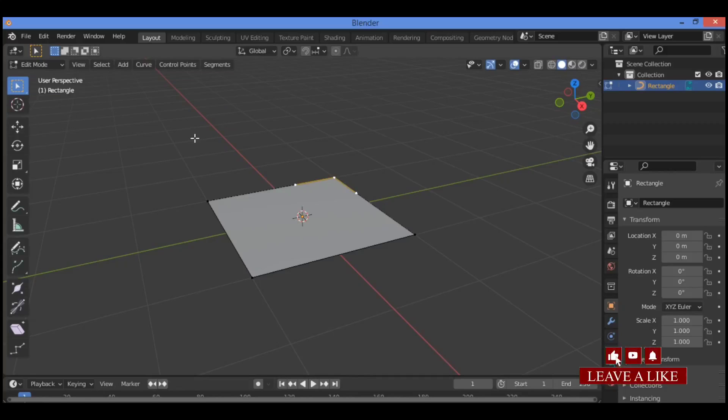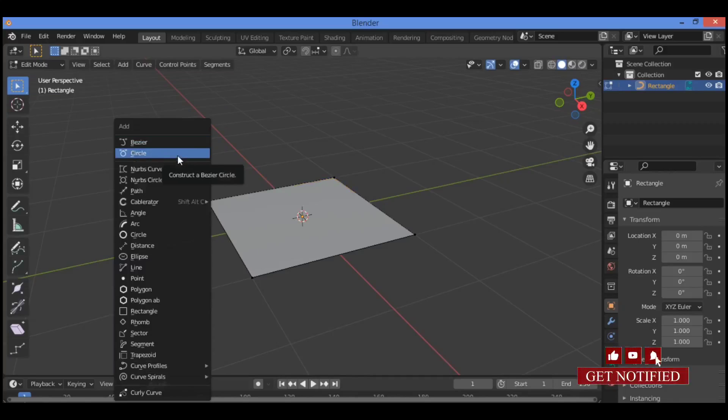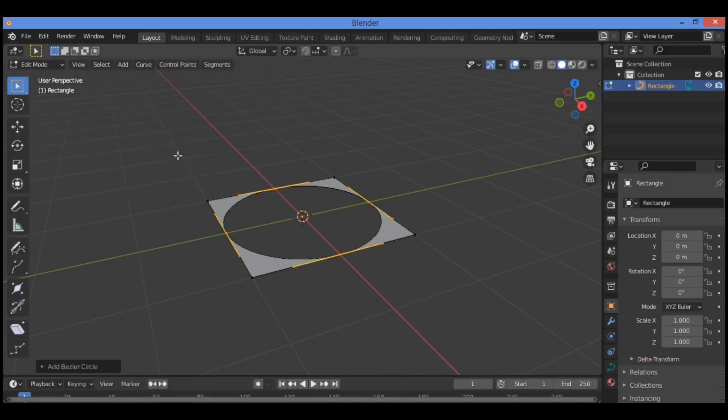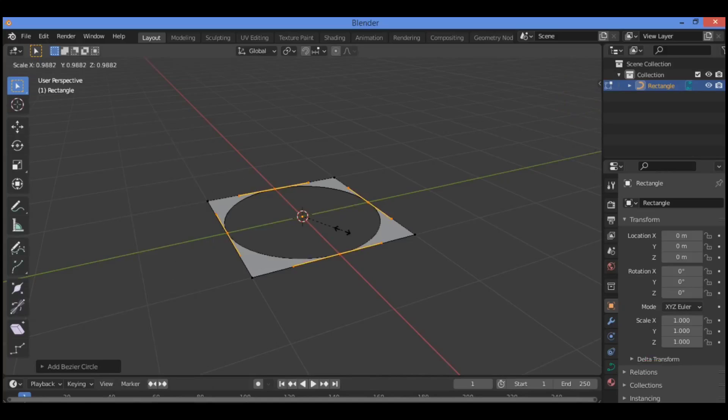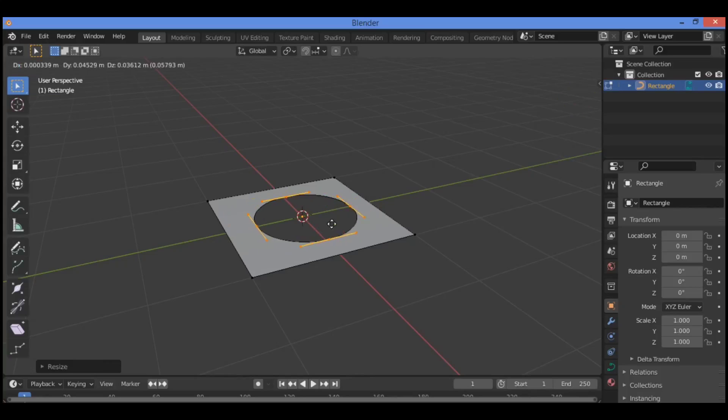Add a circle. You can scale the circle by pressing S, scale it inward just a tiny bit. Move it by pressing G.